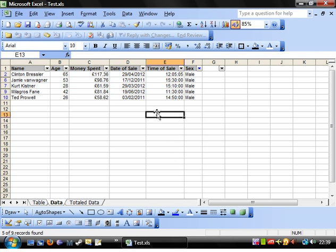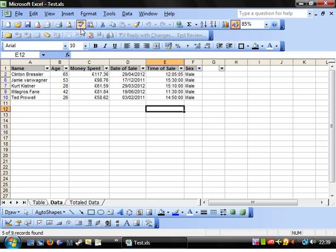The other thing is do not run any macros on data that's been auto filtered, as it just doesn't like it. It really struggles and you'll mess up all of your data, and you can't even press undo on macros, so that's just a big no-no. Don't use it.